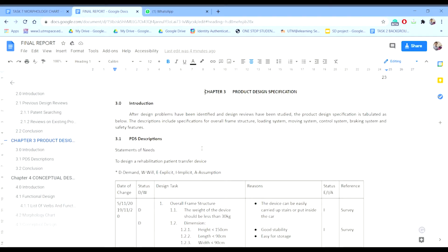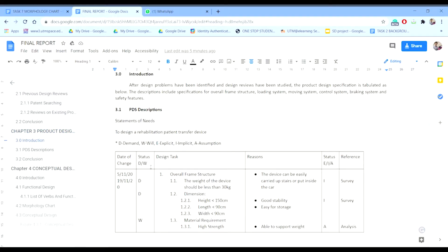Next, I will explain about the Product Design Specification, also called the PDS. This is the specification chart. We will show the status of demand or wish, the design task with reasons, and the status of whether it is implicit, explicit, or an assumption. Also included is the reference.